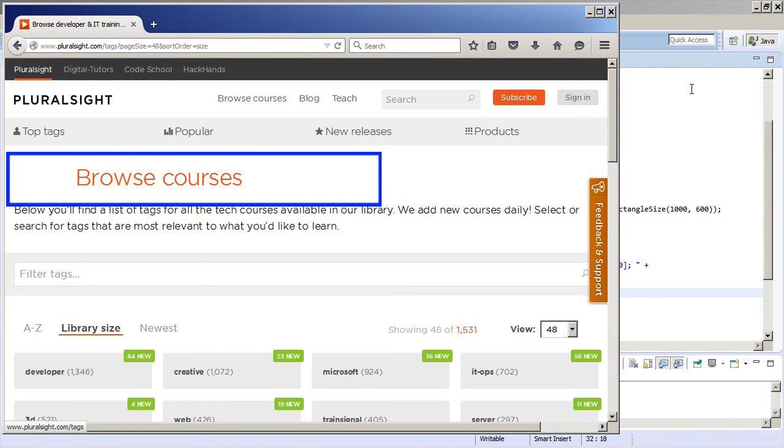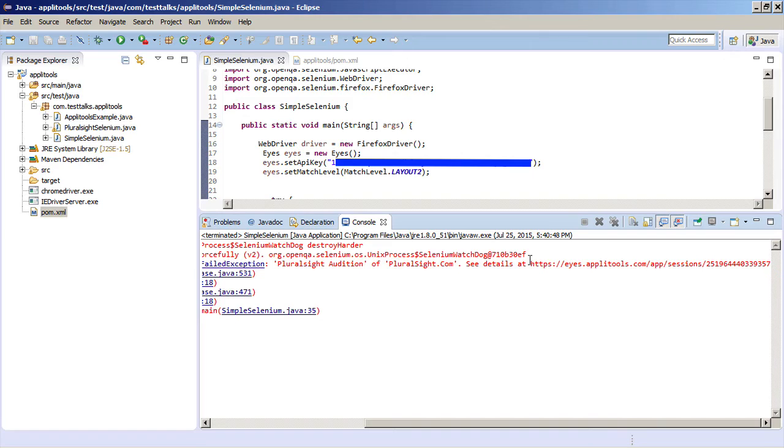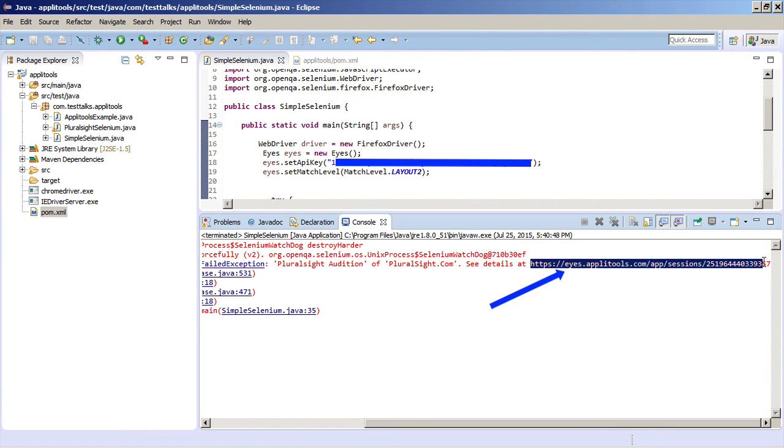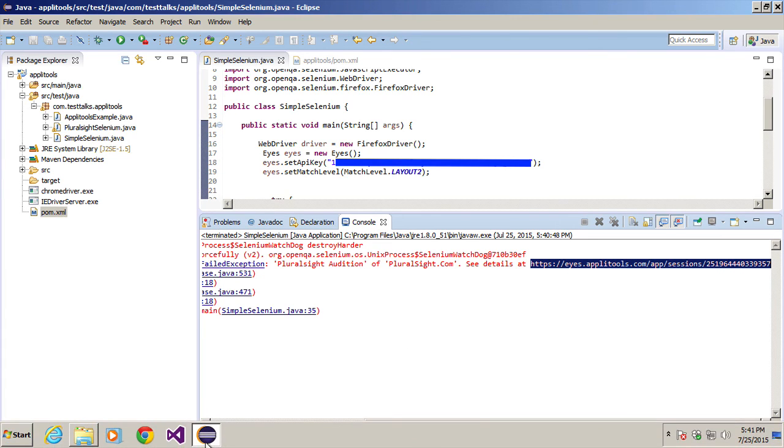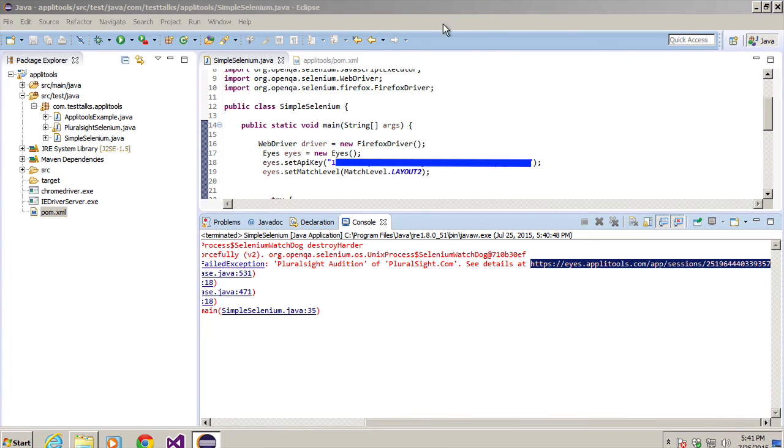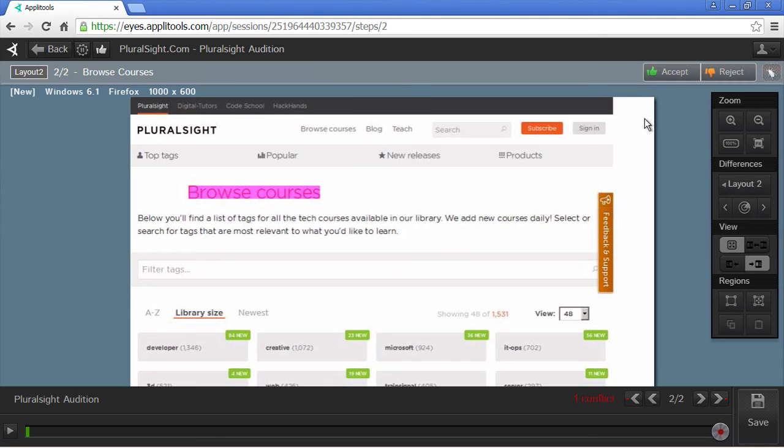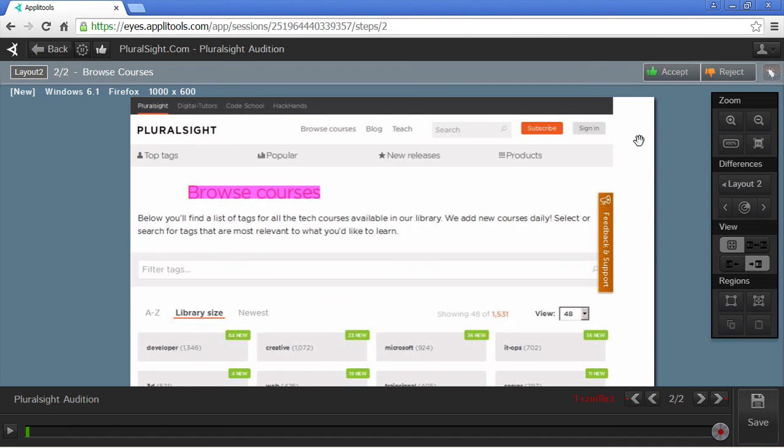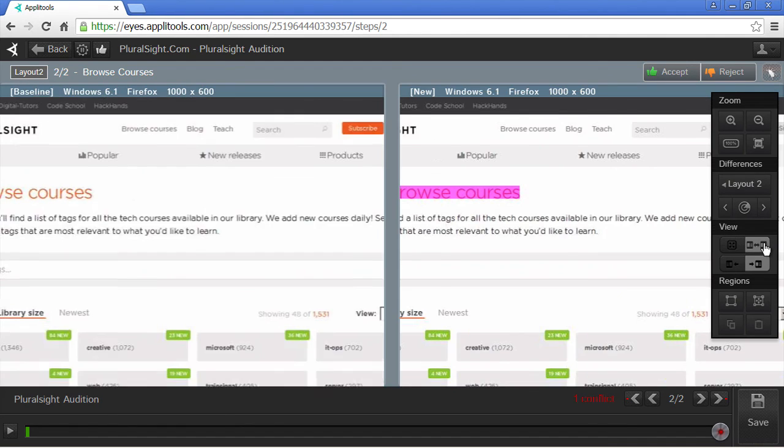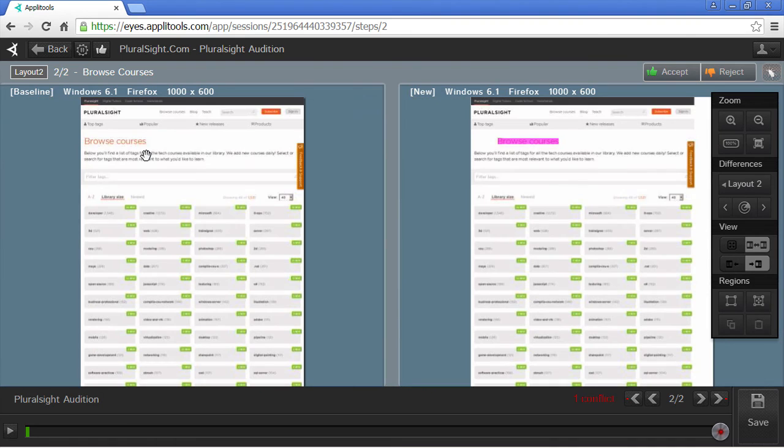So notice how the Browse Courses moved 100 pixels to the right. So as we expected, the test failed, and it gives us the URL of where to navigate to actually see the error message. So I'm just going to copy that and navigate to the error. So now notice there's some pink purple highlighted in our screenshot. This tells us that there's a difference between our current test results and the baseline. So if we did a side-by-side comparison, we could see that the Browse Courses title is definitely different.